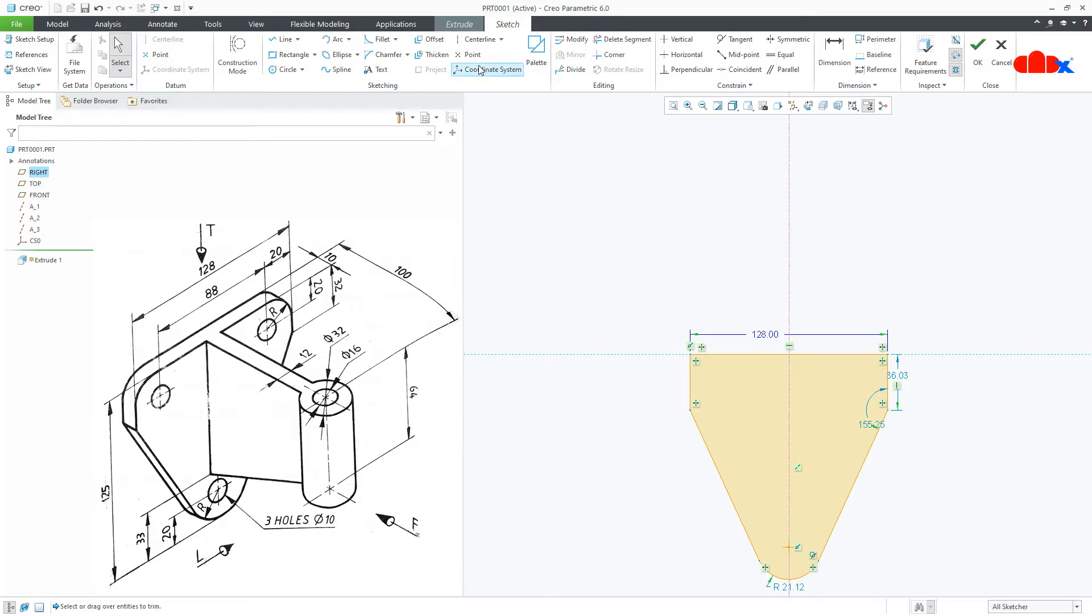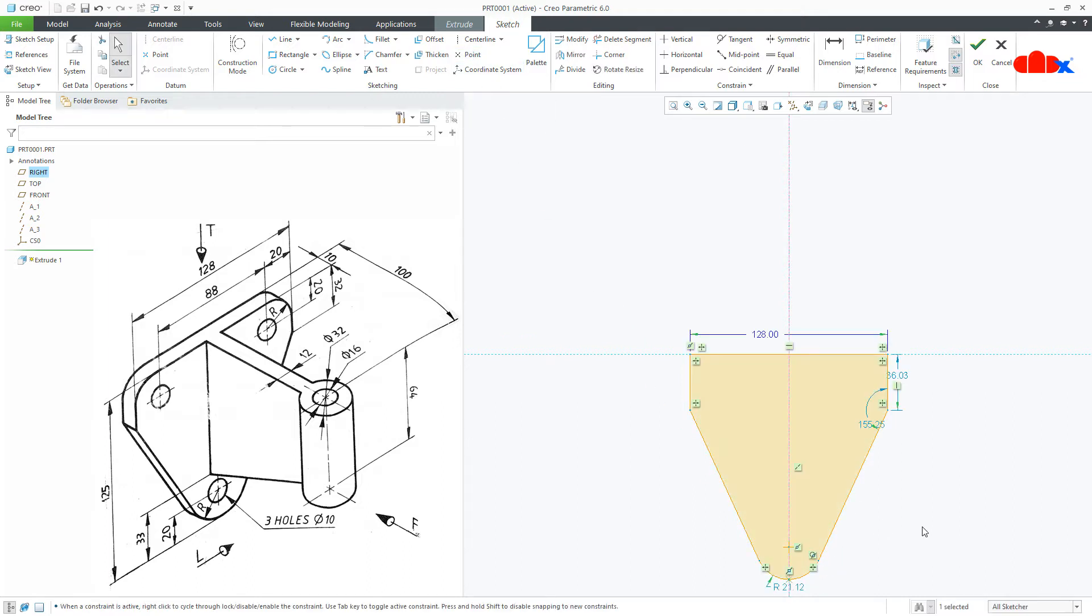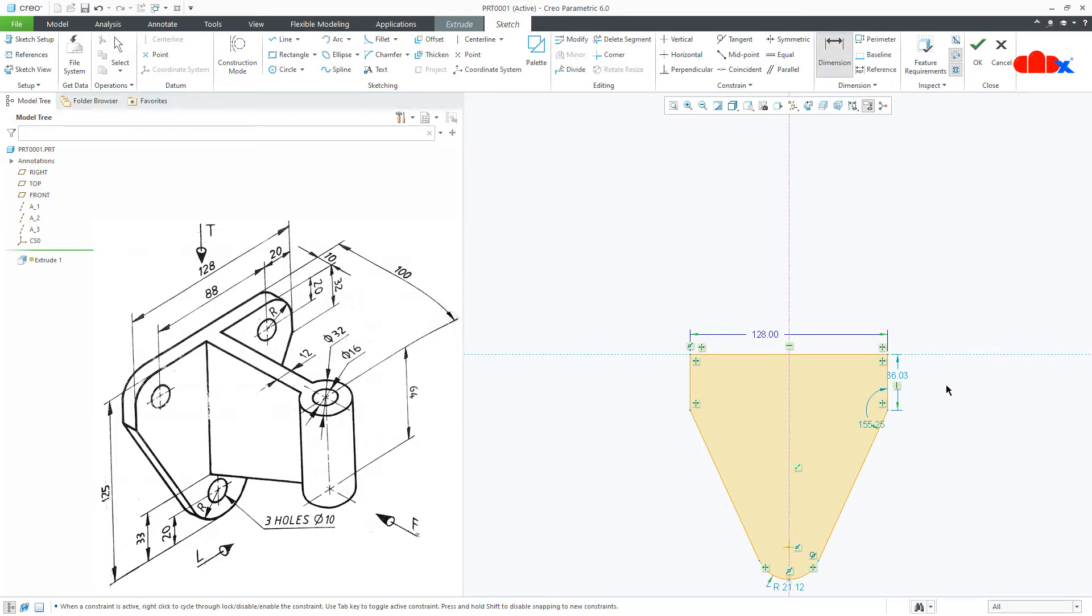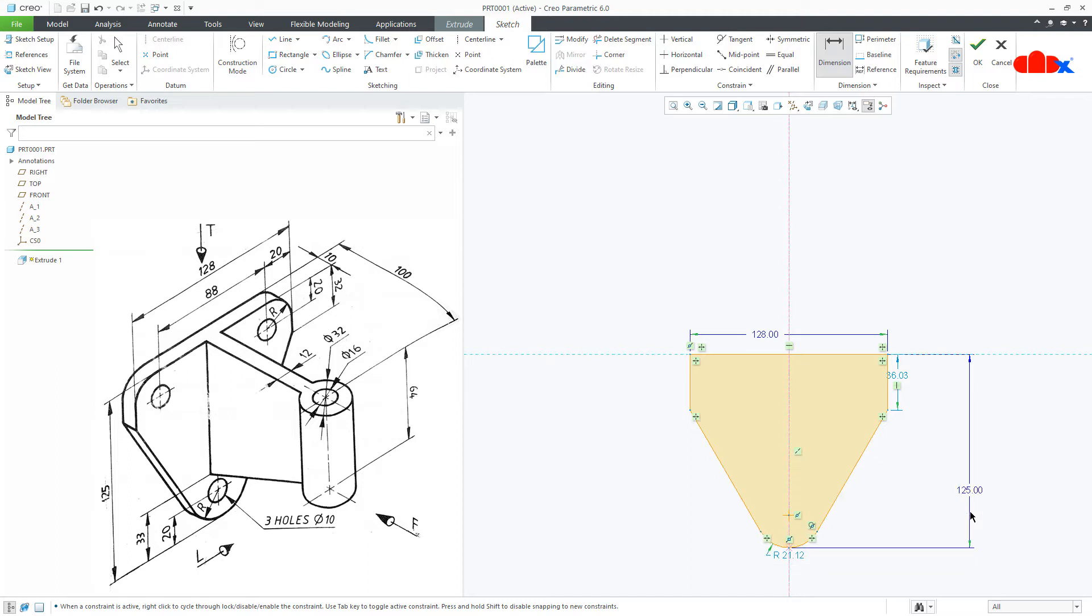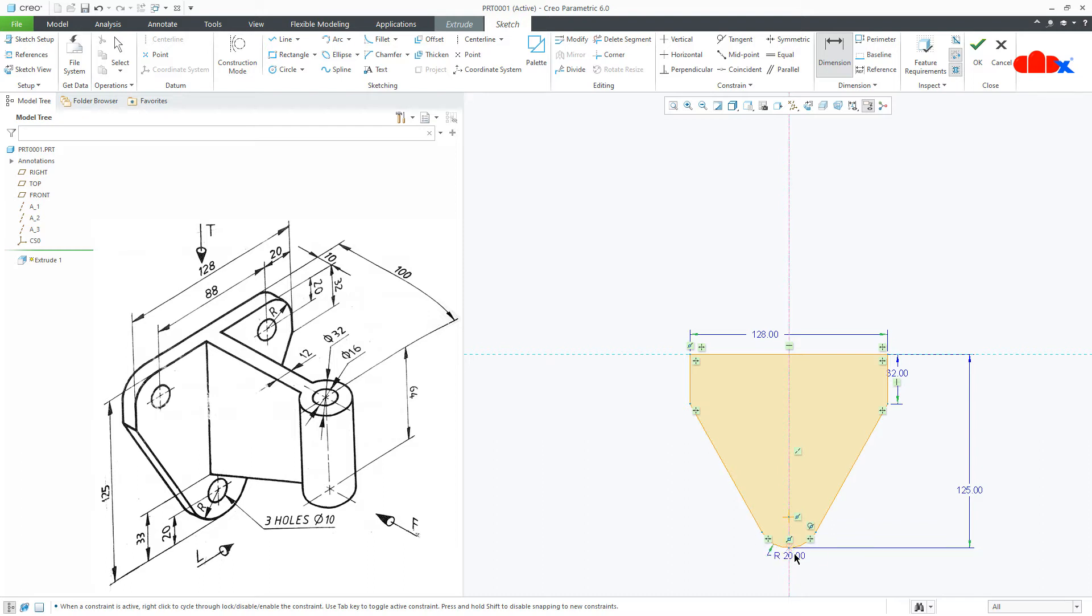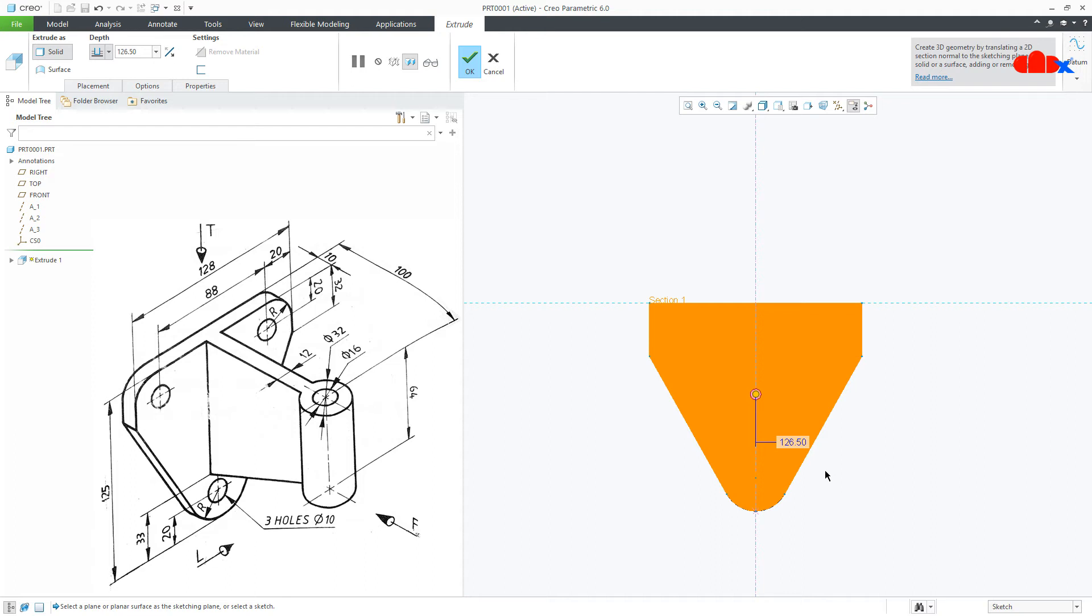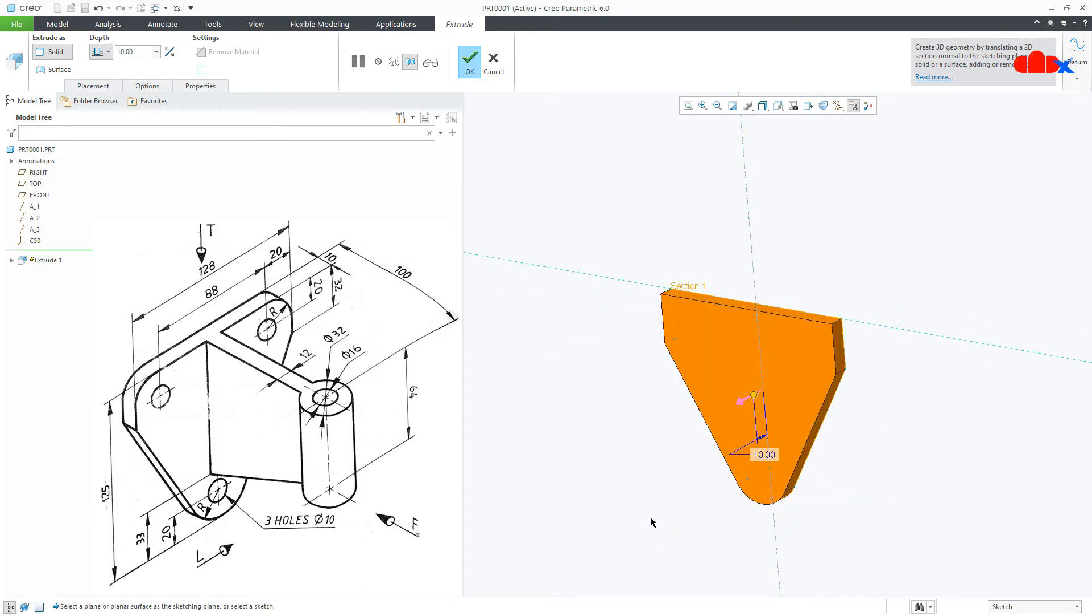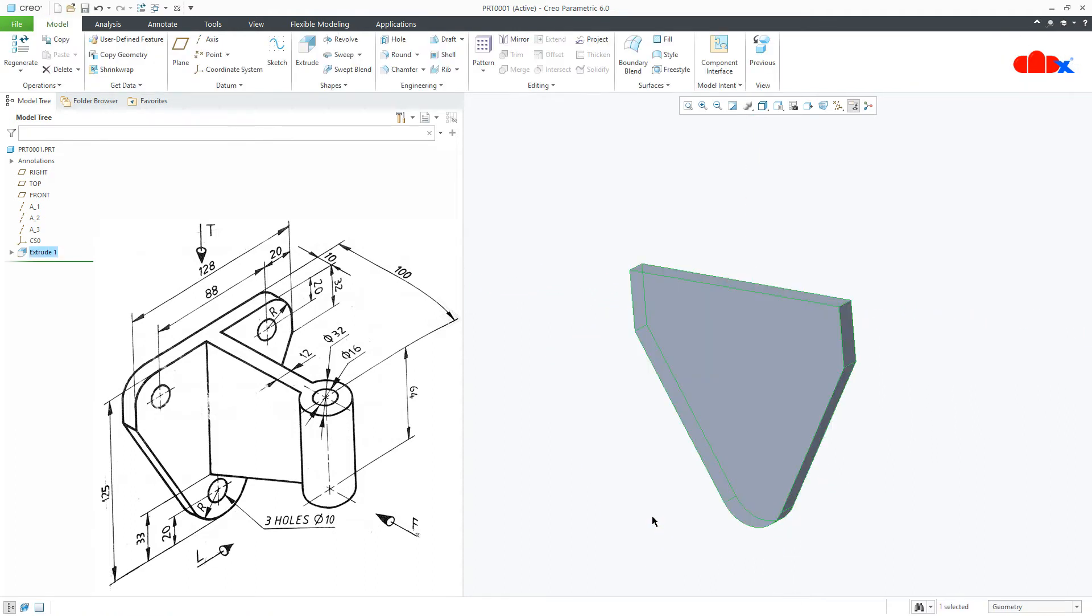Now first place a sketch point somewhere here and then go for dimension. From here till here, this is 125, this is 32 and this is 20. Now say ok. The thickness is 10, say ok.